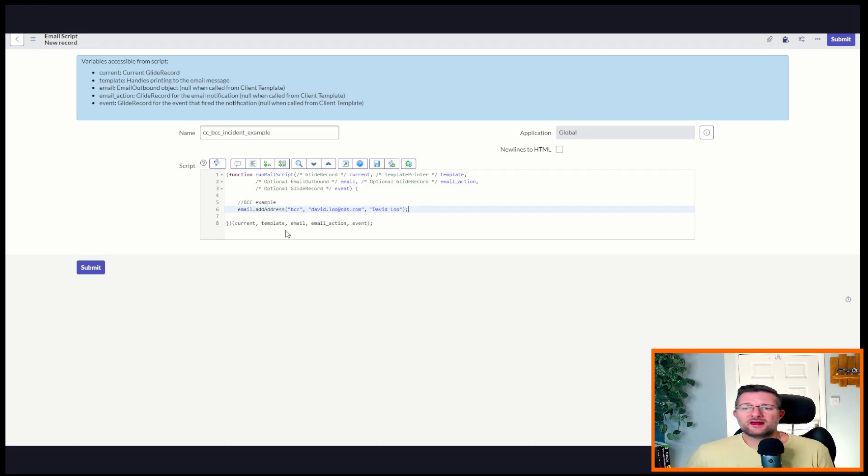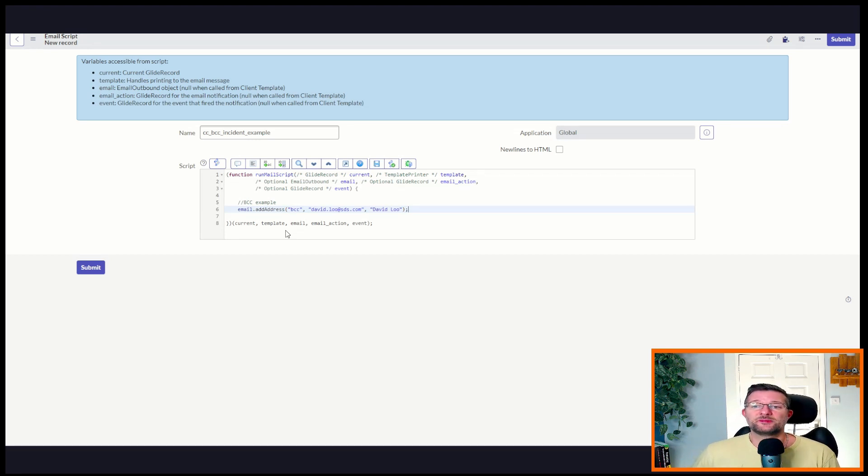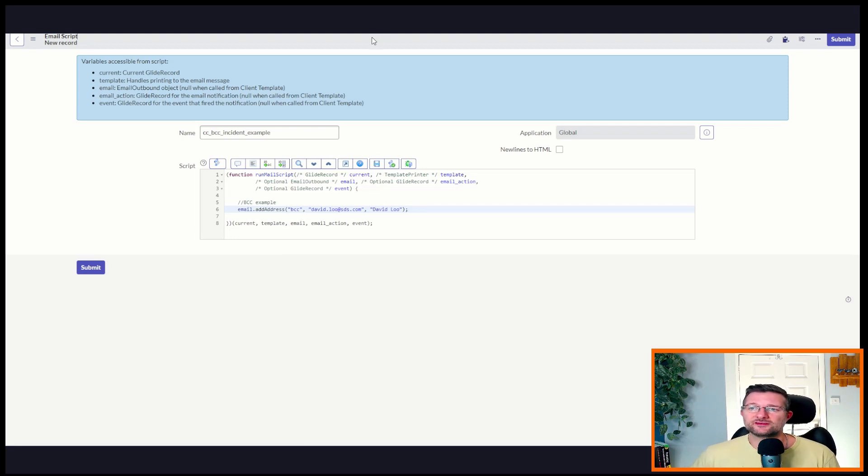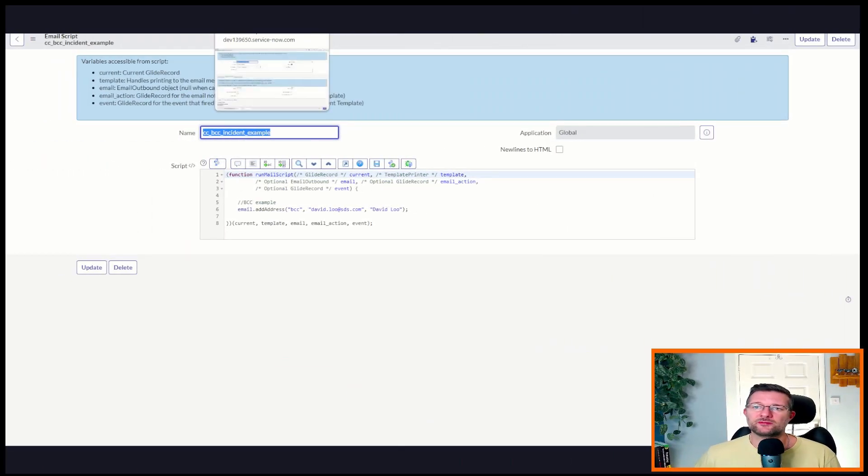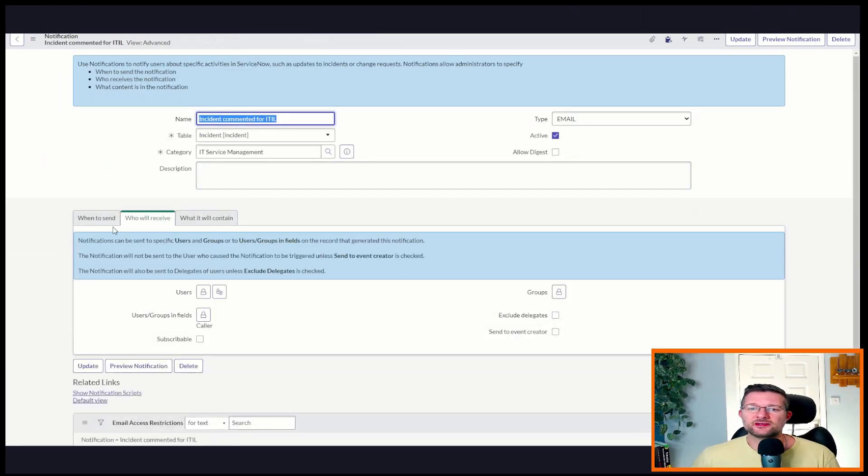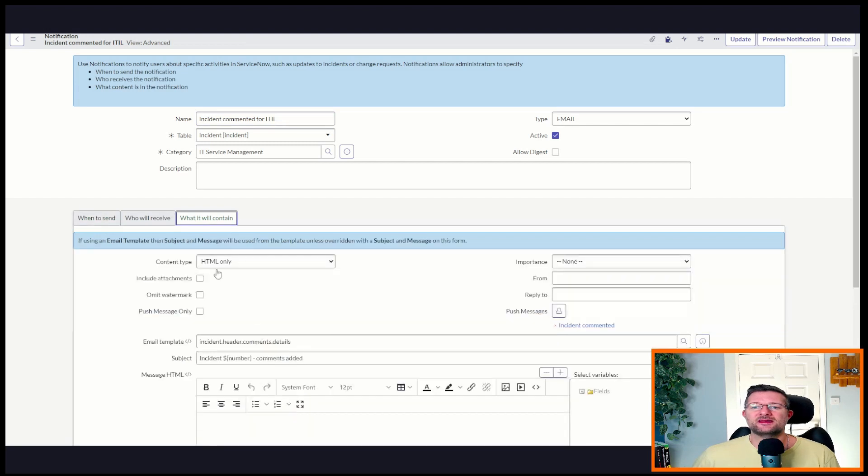Okay. So that alone is a bit of script. But we need to apply that script to the outbound notification. So what we're going to do, we're just going to save that. We've done our mail script. We're going to head back over to the notification and add that into the body of the email.